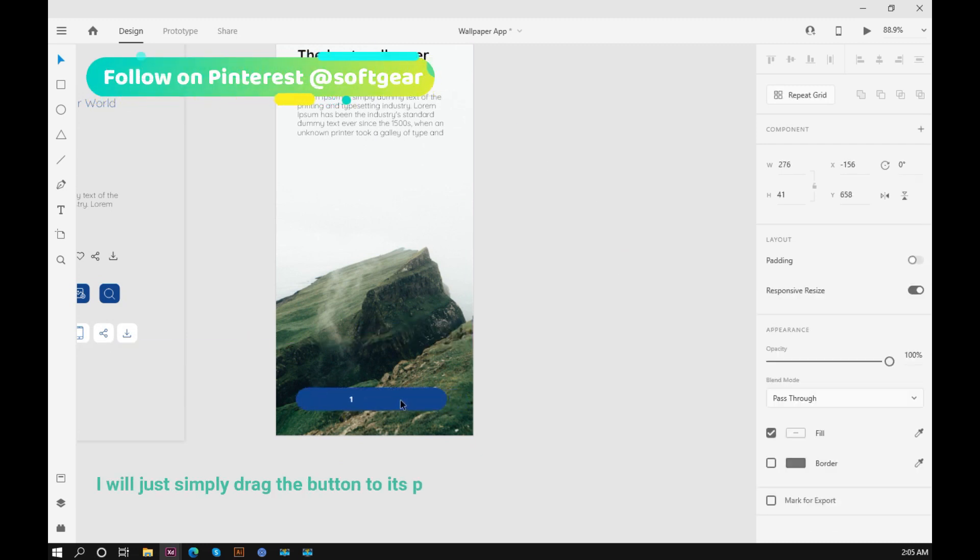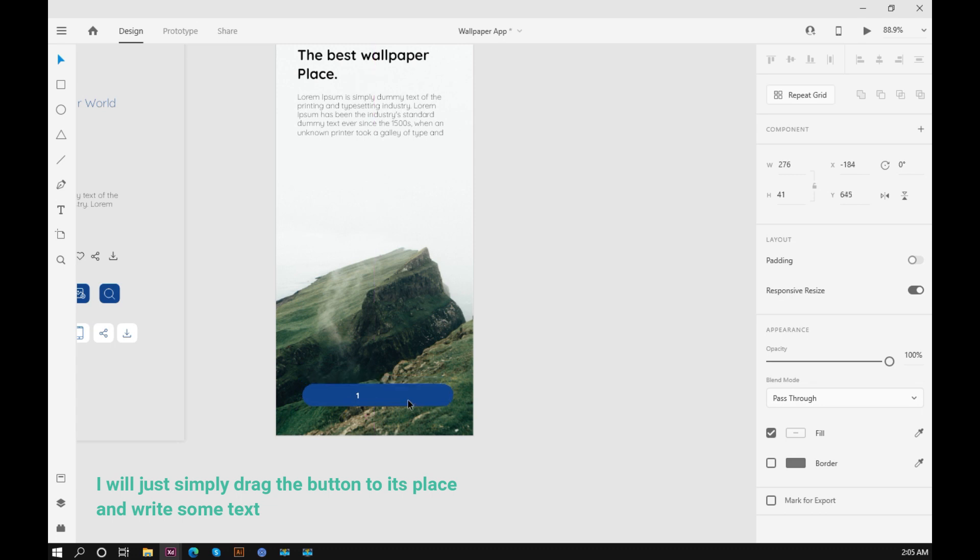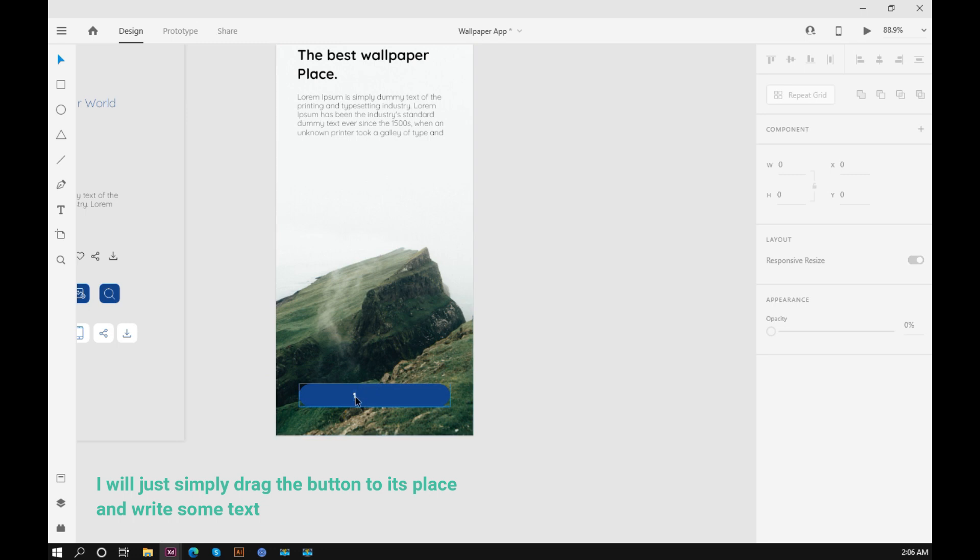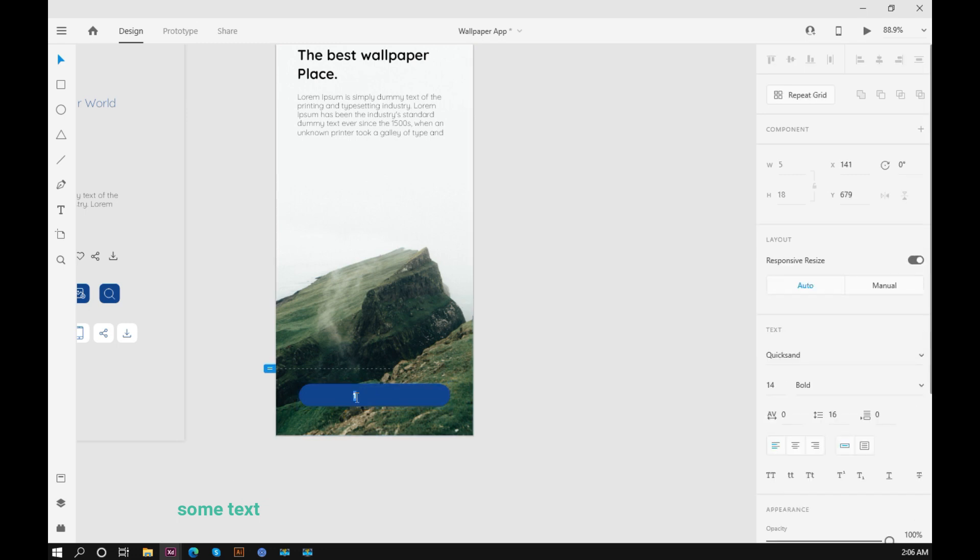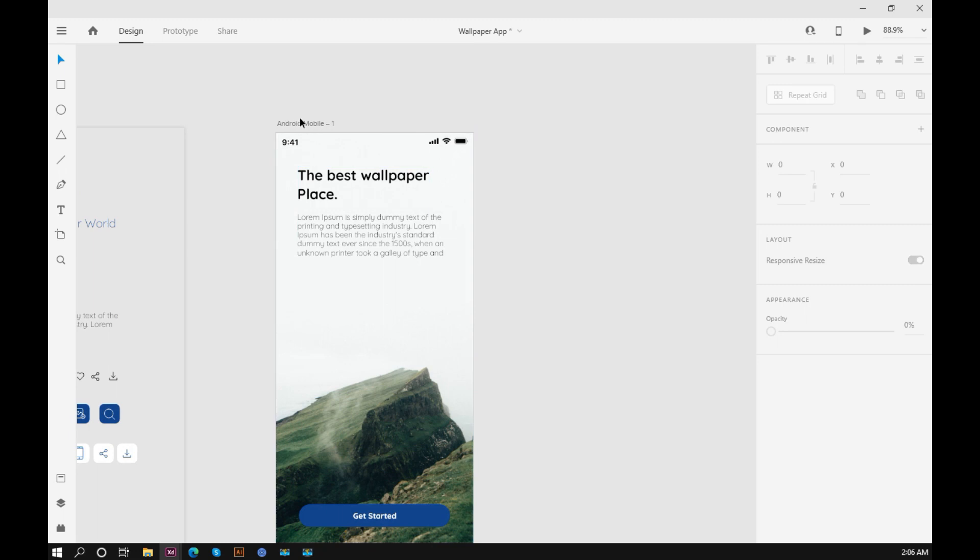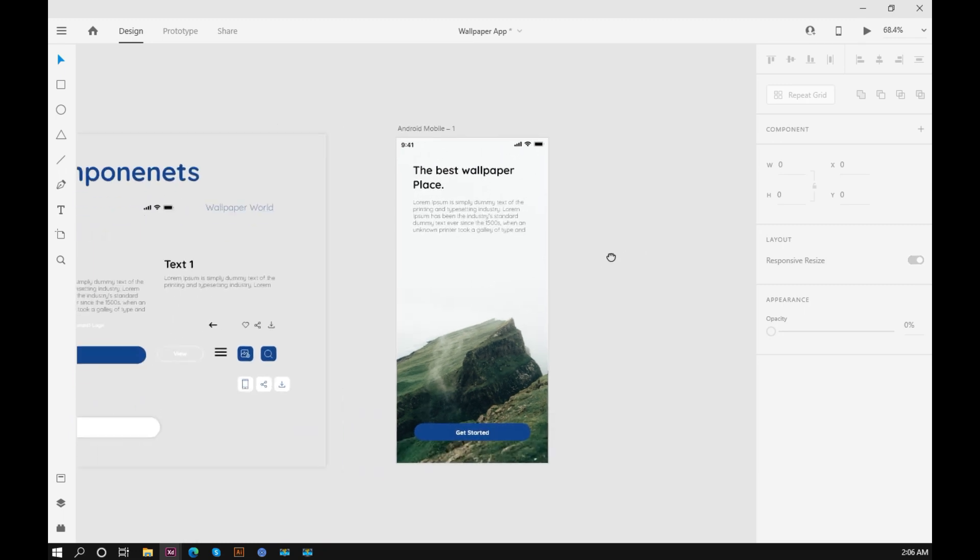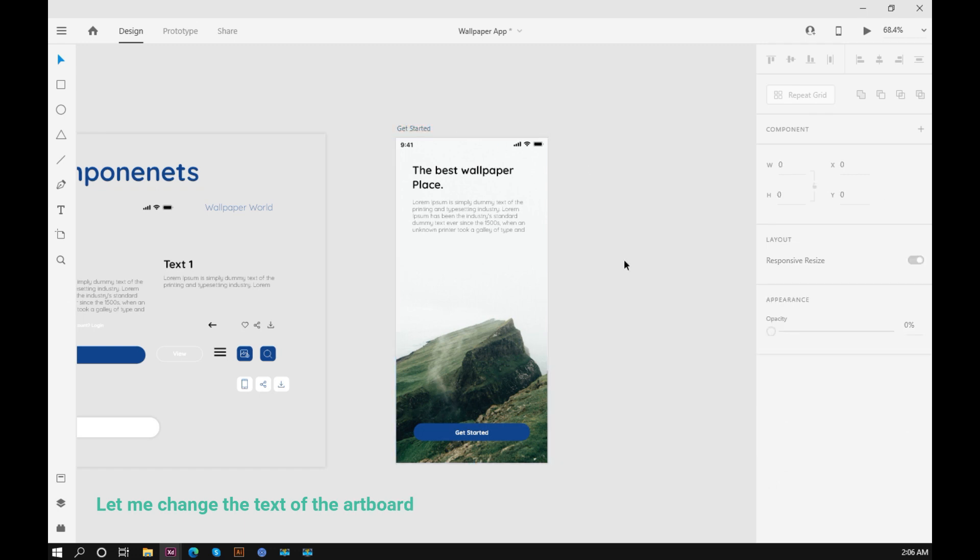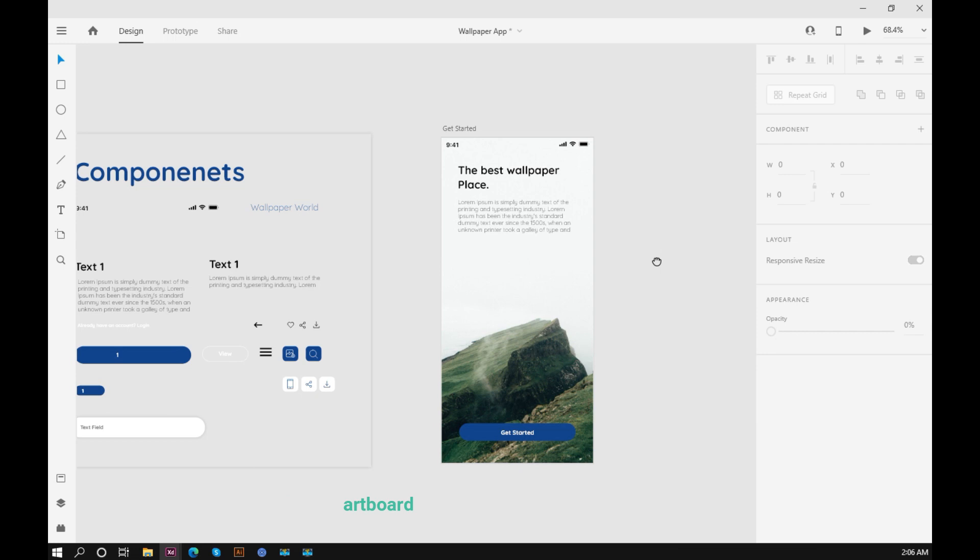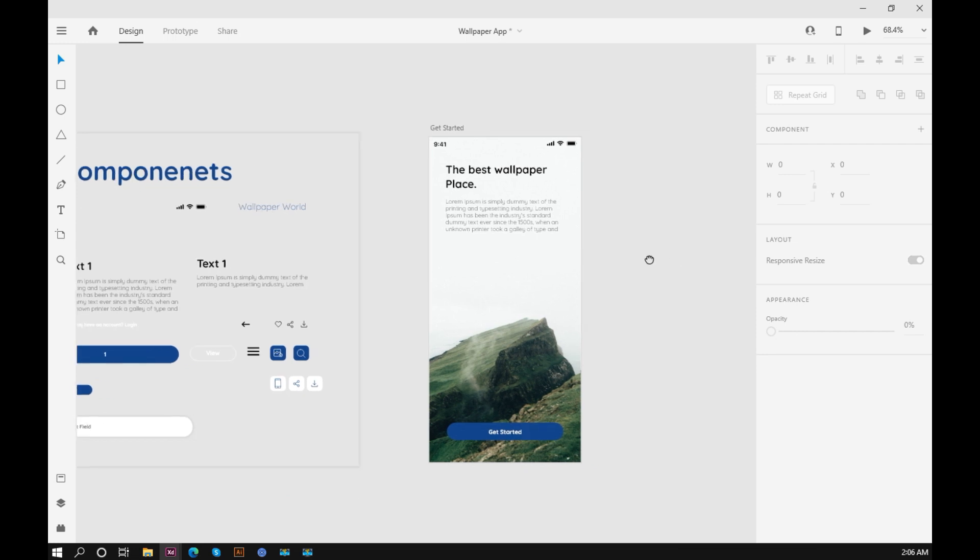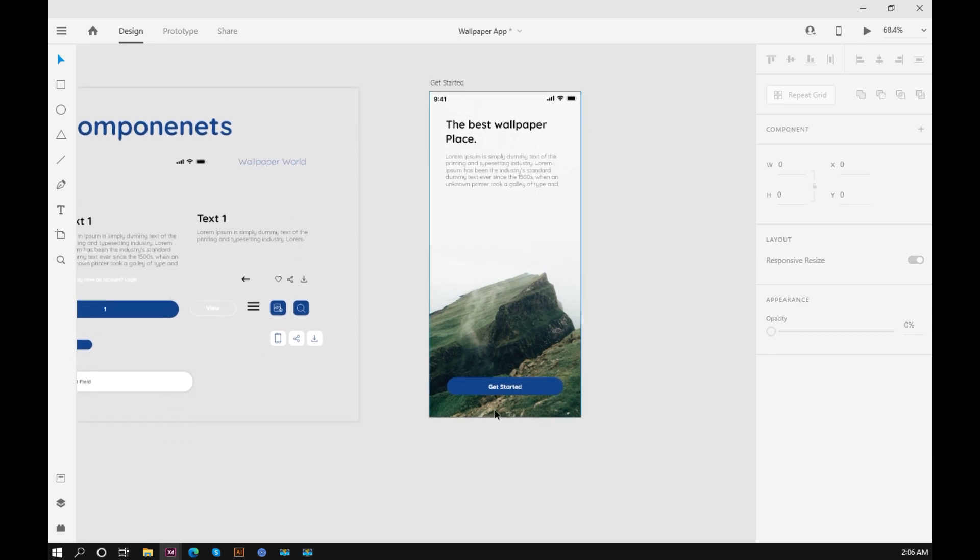I will just simply drag the button to its place and write some text. Let me change the text of the artboard.